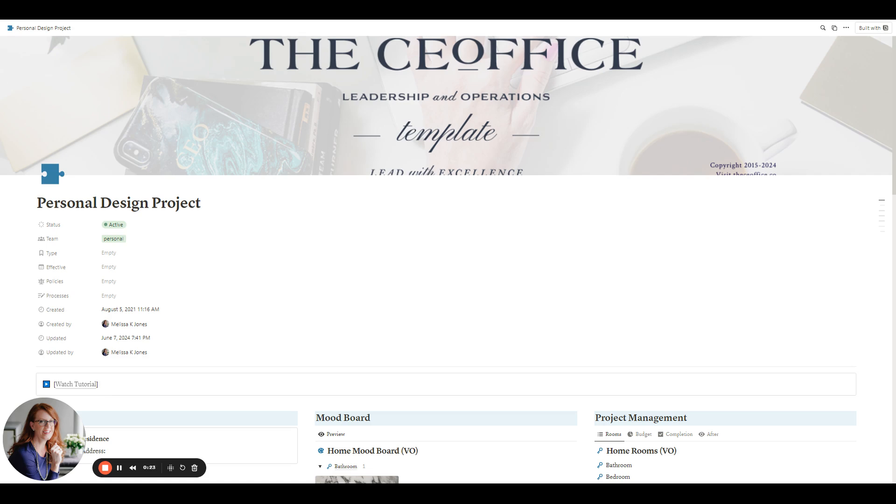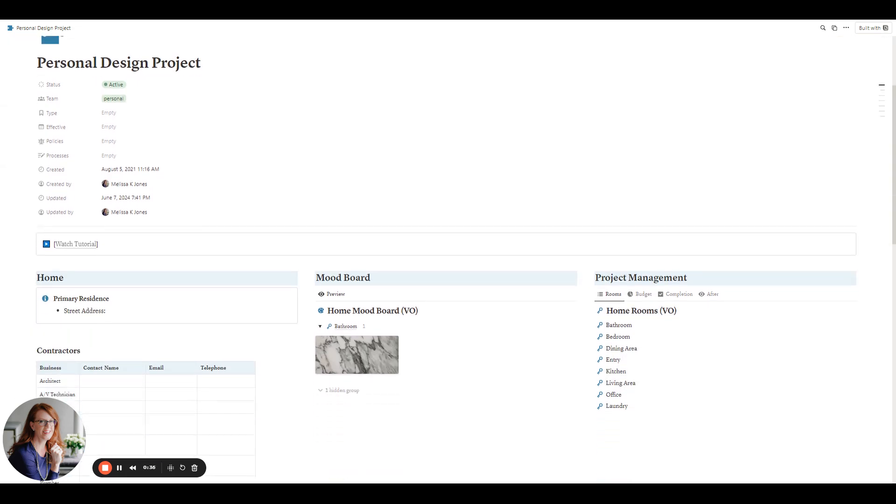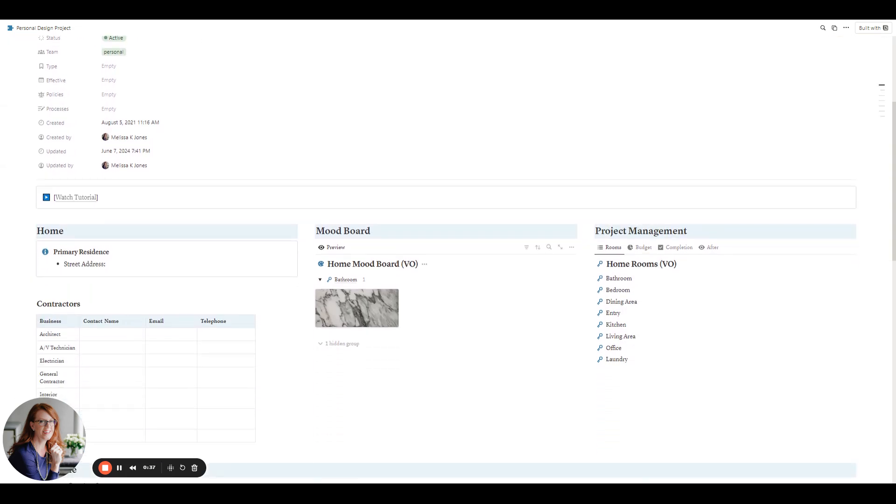I originally started using Notion when I moved between cities several years ago and I used Notion to help plan the move and then to decorate my new home. So I'm sharing this new update with you. The new update comes as Notion itself has added new features and as I've learned more about the different functionality of Notion. So I hope you enjoy this.